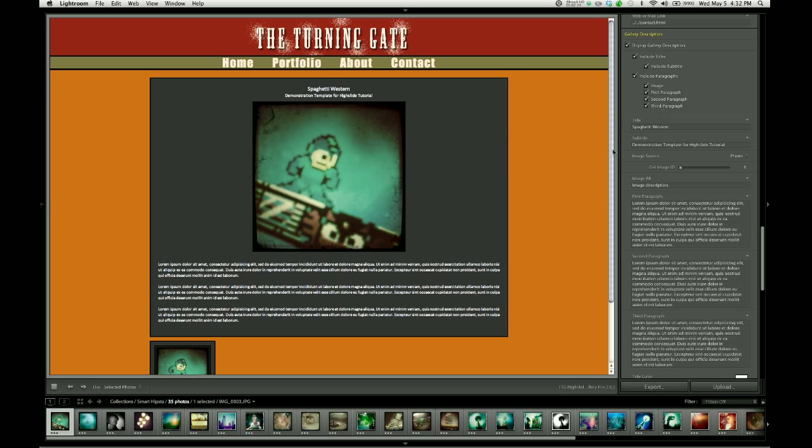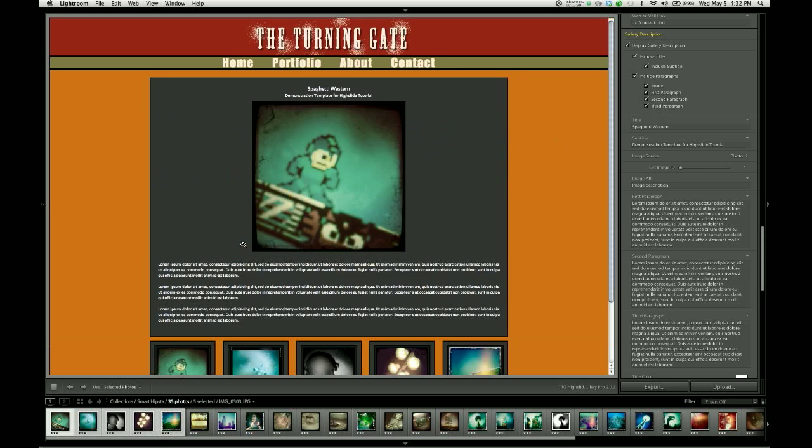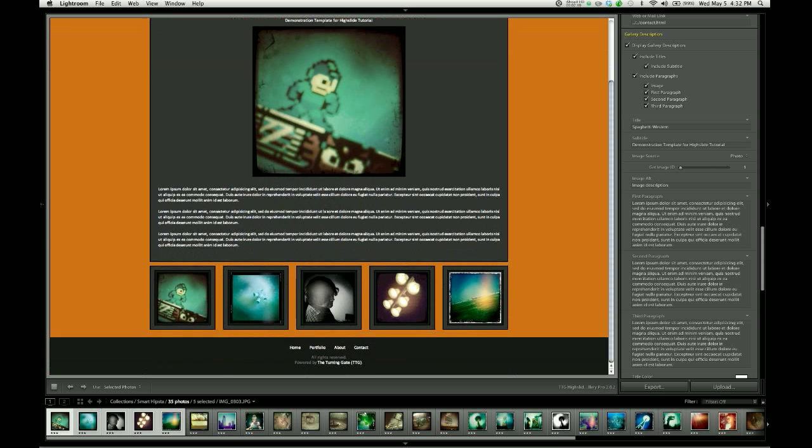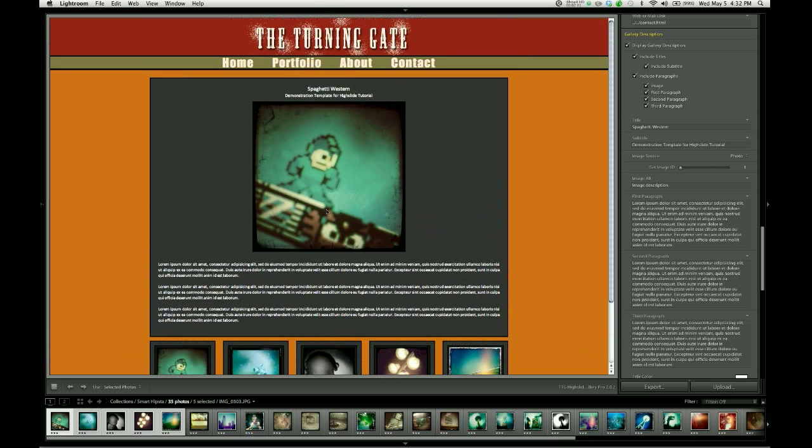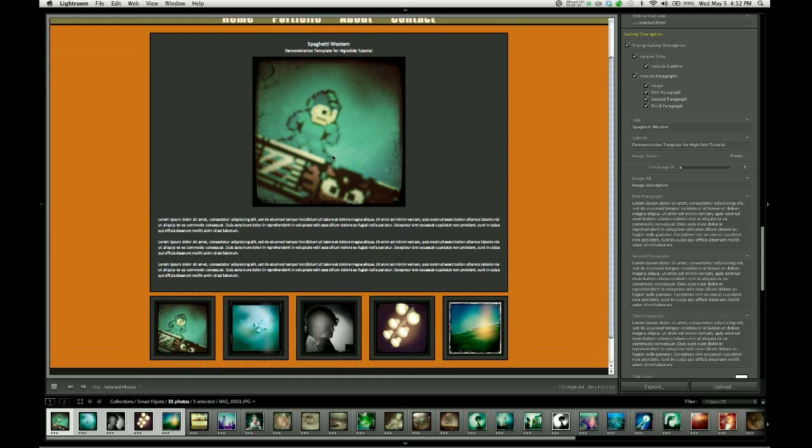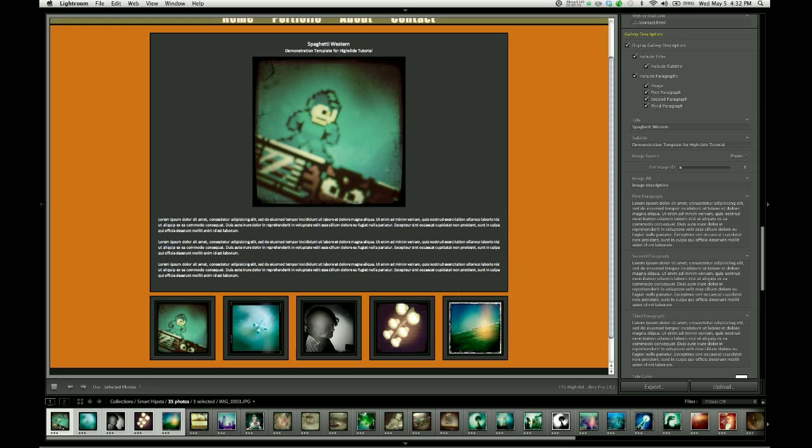So while I've got the, well let's select some additional images. I'm going to bring in five images for my gallery. And the way that you control which image appears here in your gallery description is using this slider, Get Image ID. By default it's set to 1. So 1 is going to be the first image in your filmstrip. The next image in your filmstrip is 2 and then 3 and then 4 and then 5 and so on.